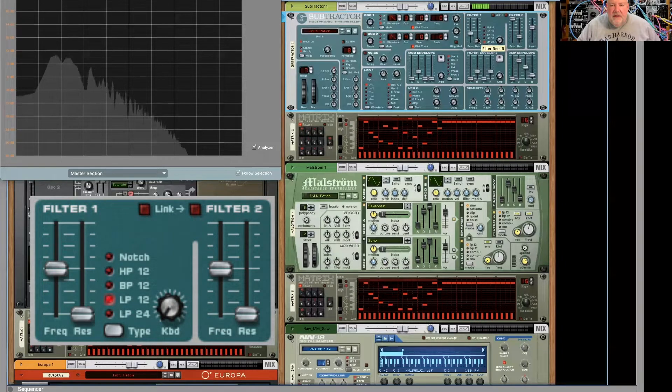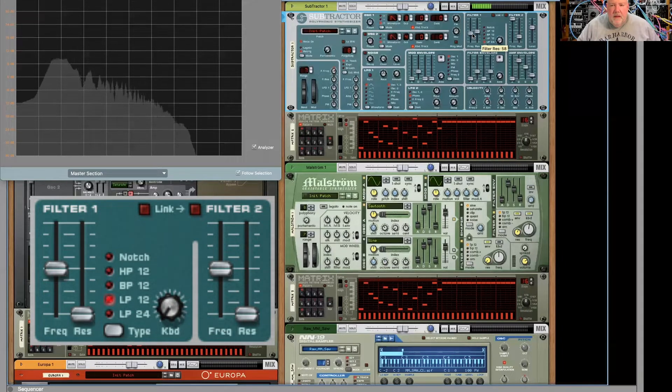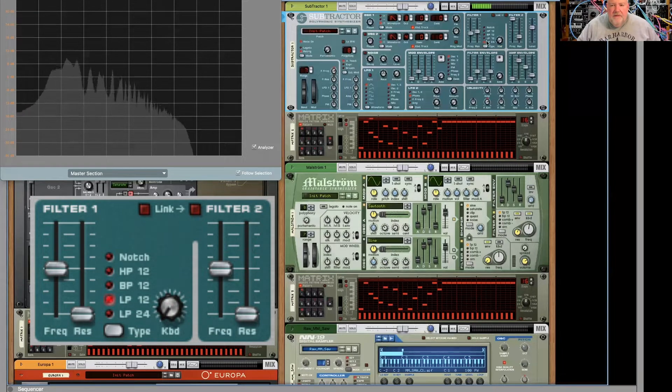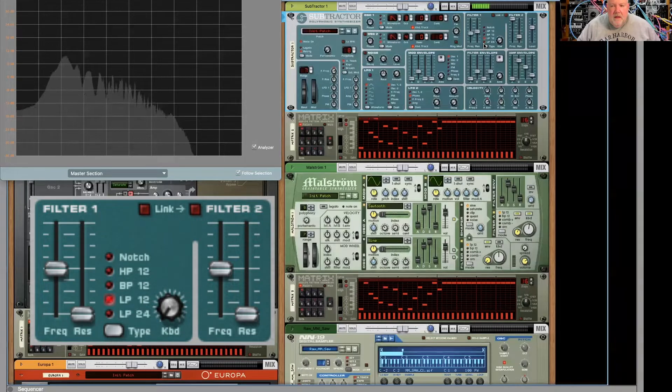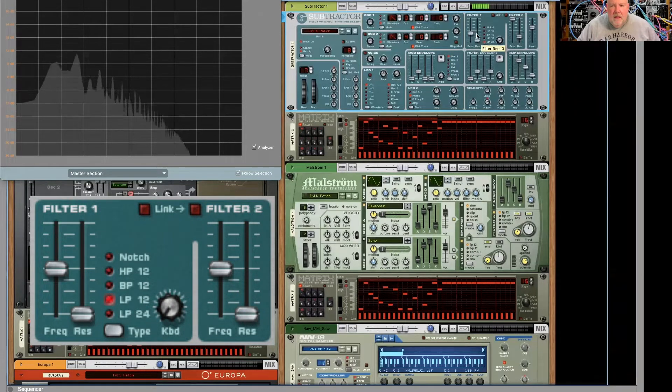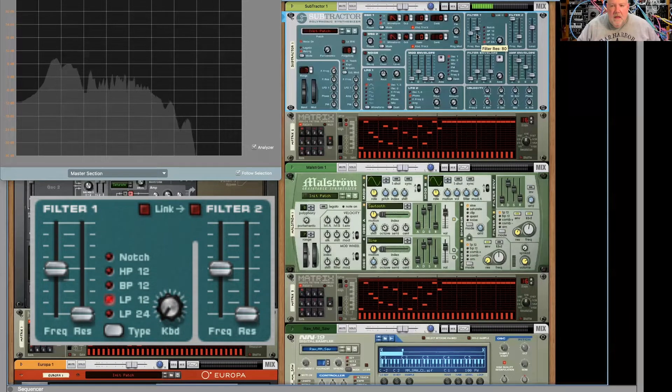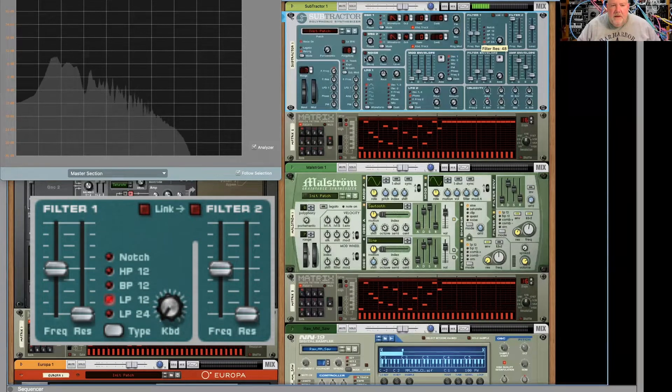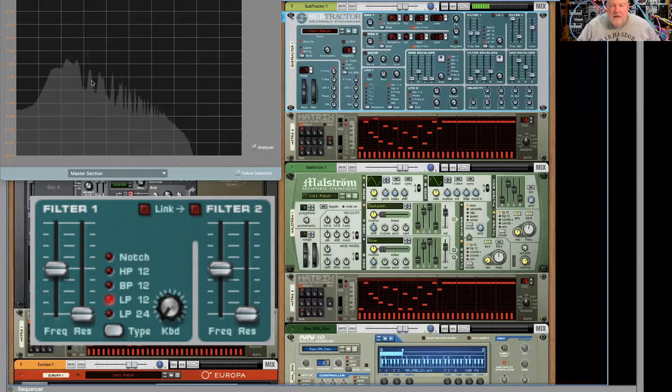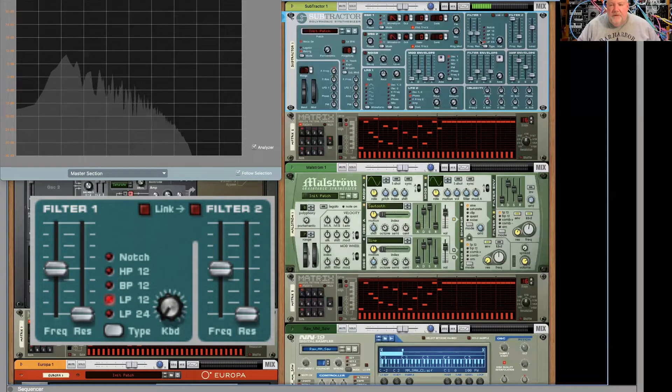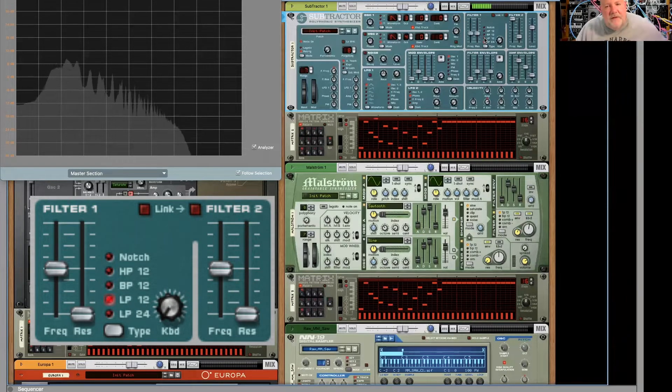Now, let's add some resonance. And again, we're not really losing our low end when we do that. So this is different from the ladder filter design.